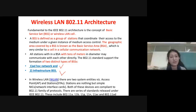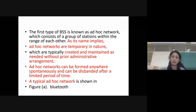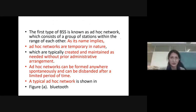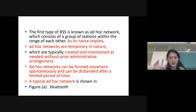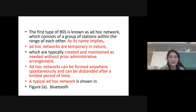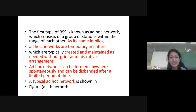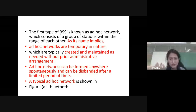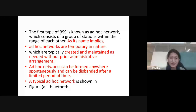The first type of BSS is the ad-hoc network, which consists of a group of stations within range of each other. Ad-hoc networks are temporary networks — for example, when using Bluetooth to send data to a friend within Bluetooth range, a temporary network is created. When Bluetooth is turned off, that network closes. Ad-hoc networks can be formed anywhere and dismantled after a limited period of time, like Bluetooth's Piconet and Scatternet.